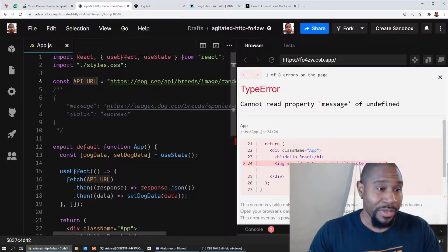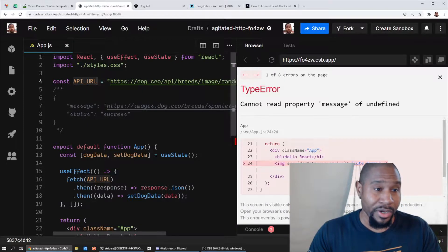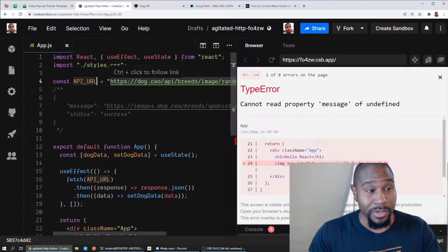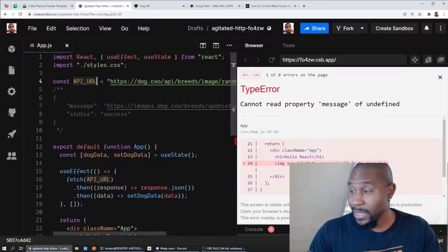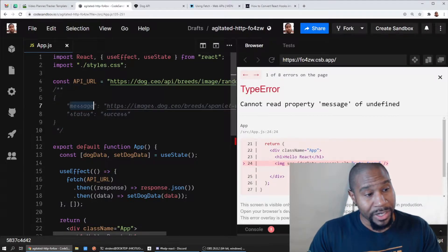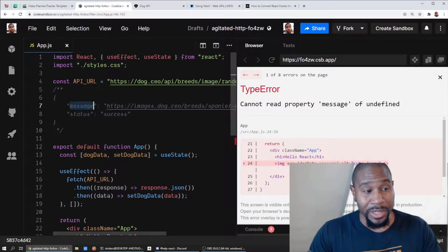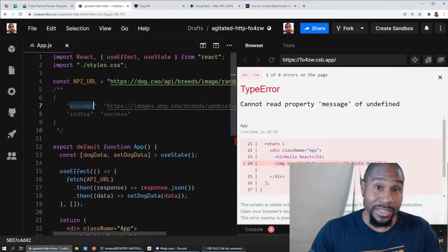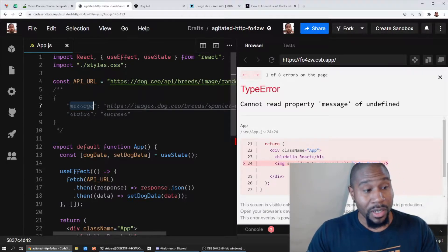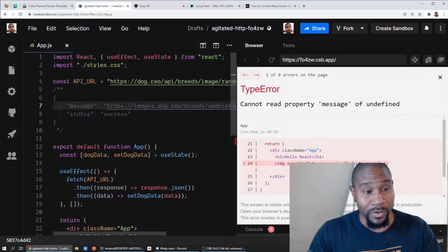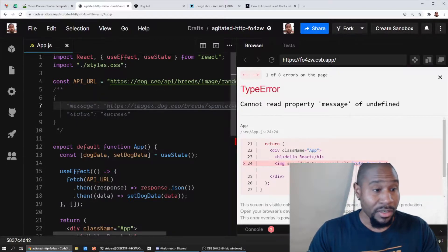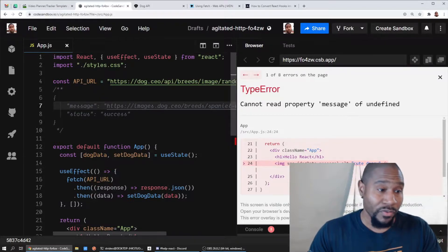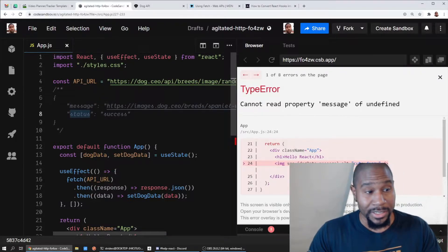I have the API URL here that just gives me an image of a random dog. The response here in the comments - basically the response is going to be JSON with a message property that is the URL of a link, the source attribute for the image tag, and then it tells you what the status is.